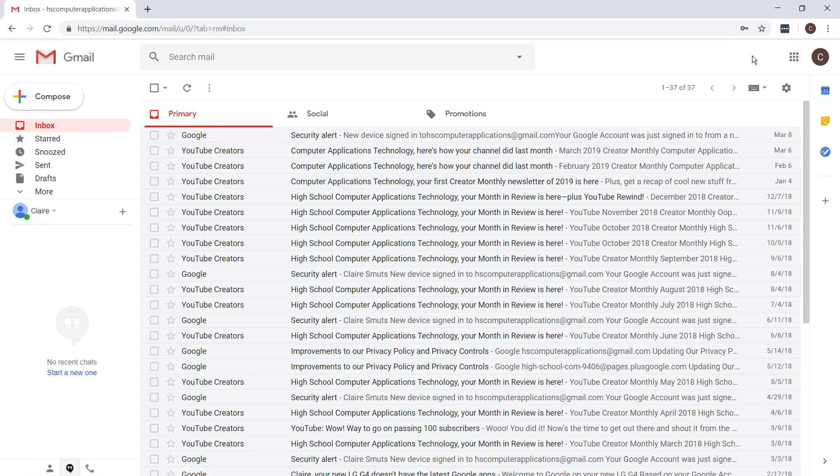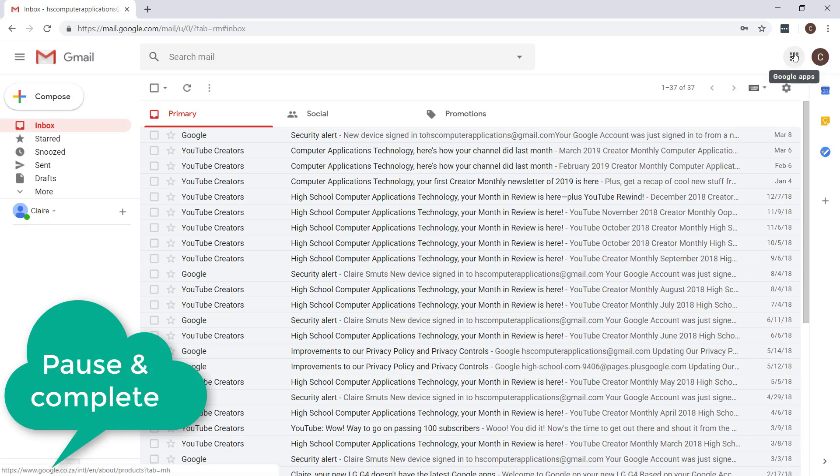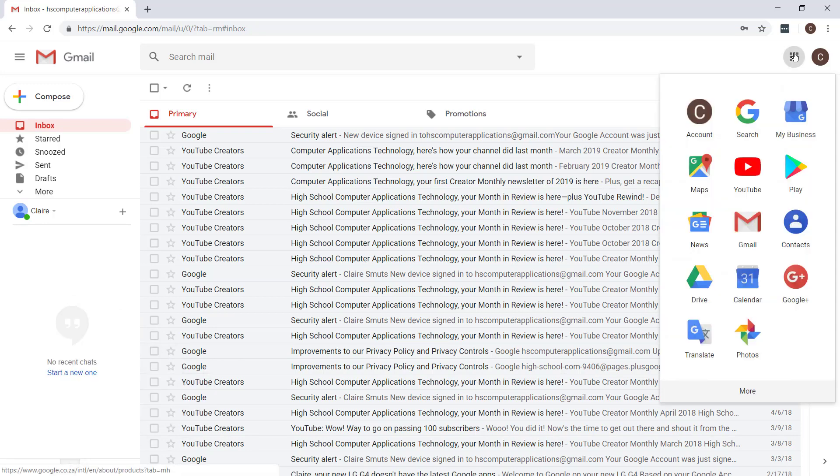In order to be able to use Google Forms, you need a Gmail account. Step one is to just log into your Gmail account and then go over to the Google Apps Center and choose Drive.